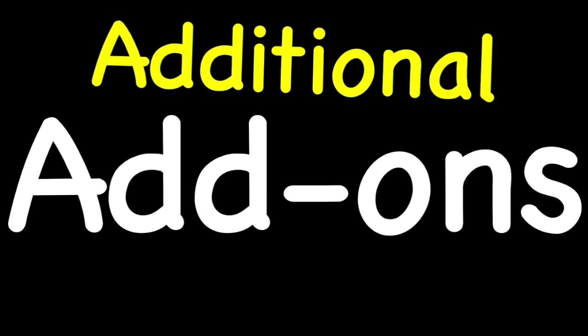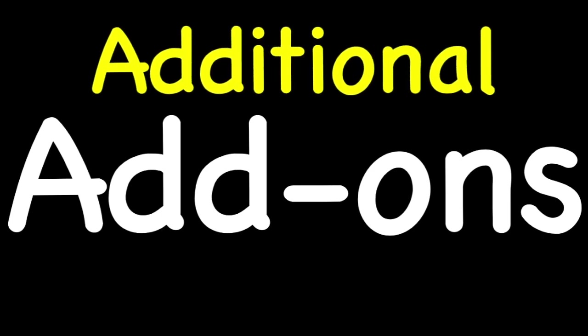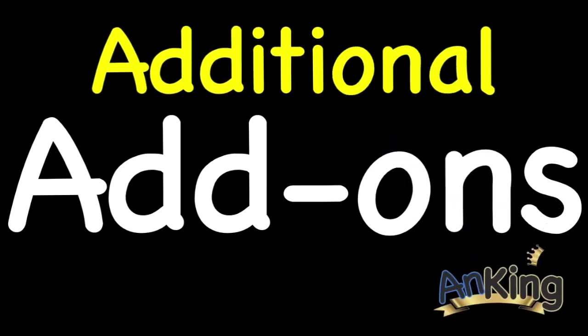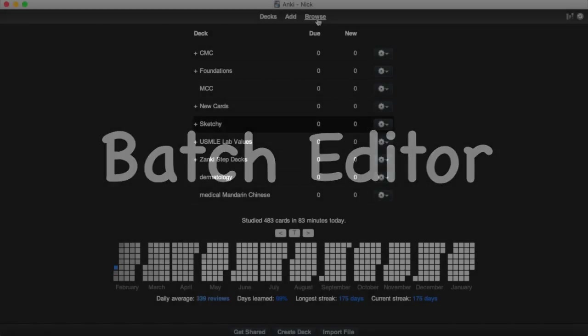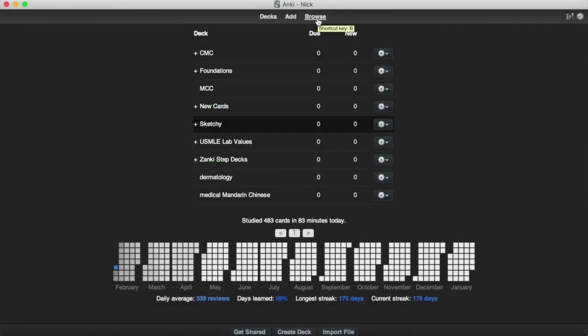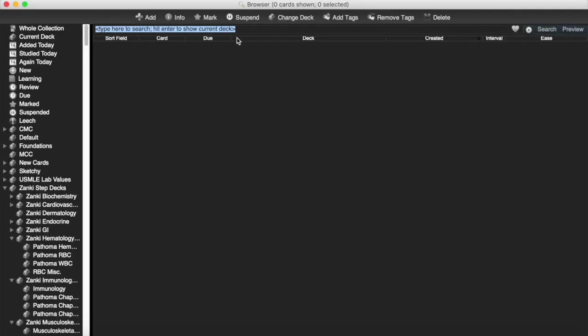And now for another add-on. With AnKing, this video we're going to talk about the Batch Editor, which I recently fell in love with. Batch Editor add-on has become a new favorite of mine. It's really helpful when you're trying to keep the big picture in your cards.